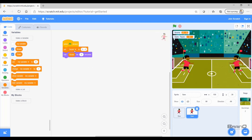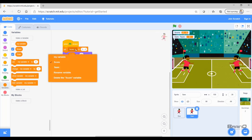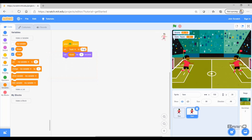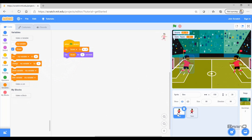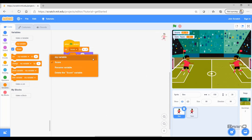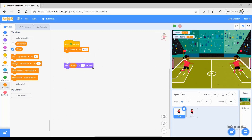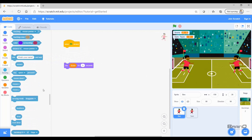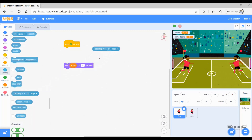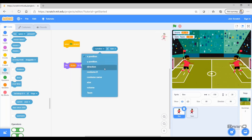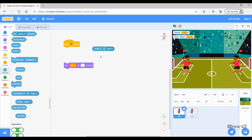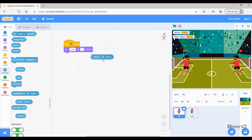Ben cannot change the value of the 'team' variable, but Sam can. If I want to set the value of team I click the arrow and select 'team', set it to 'Real Madrid', and print team. If I go to Ben and click the arrow, I don't even have the variable 'team' there. But what Ben can do is retrieve its value — I go to the Sensing category and select Sam from the sprite dropdown, where the team variable appears.